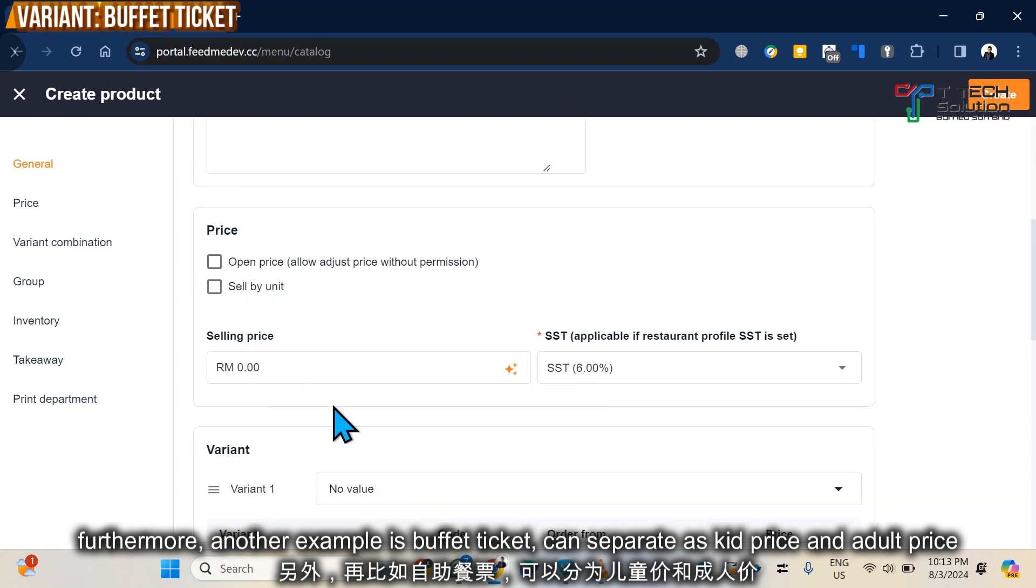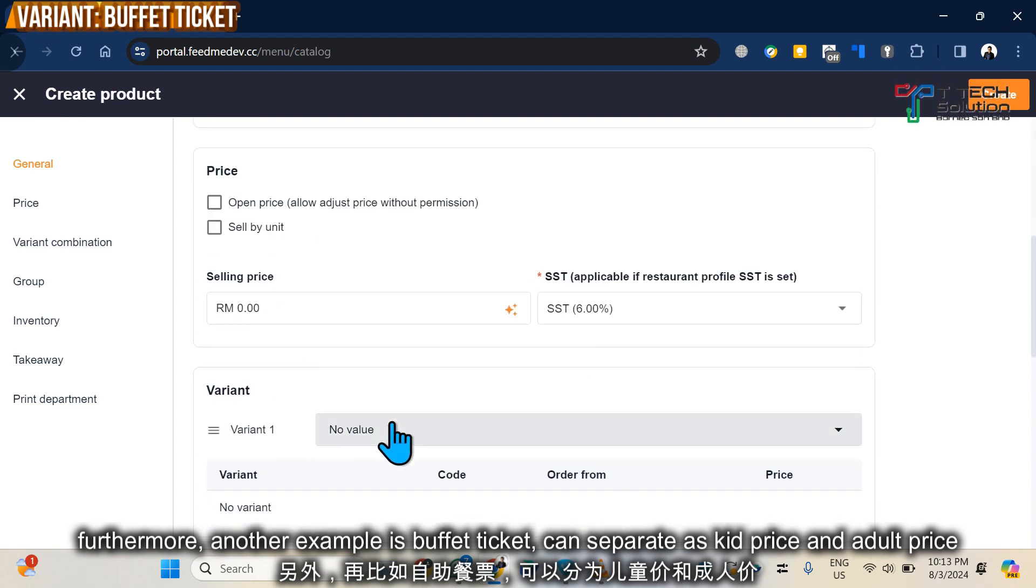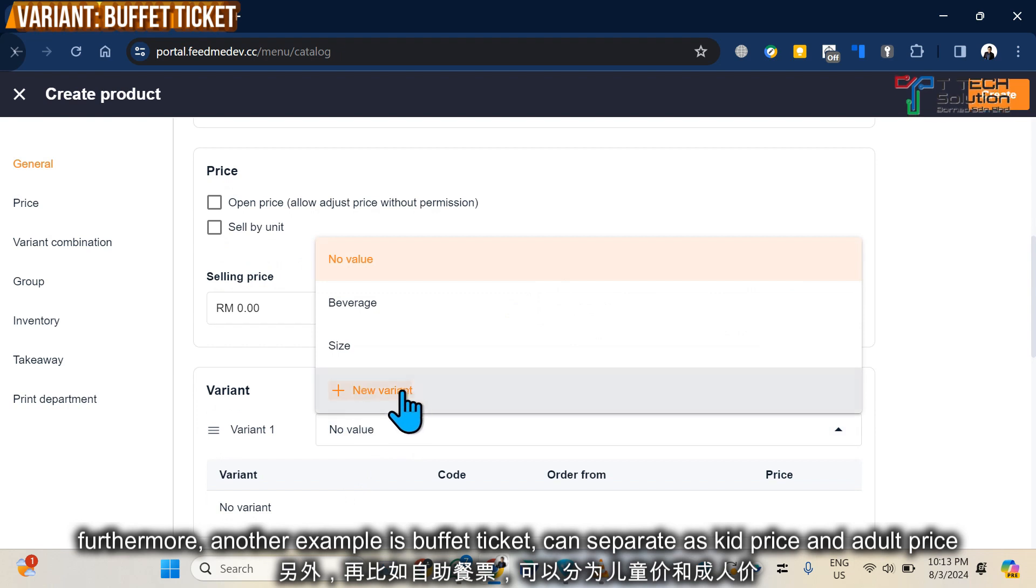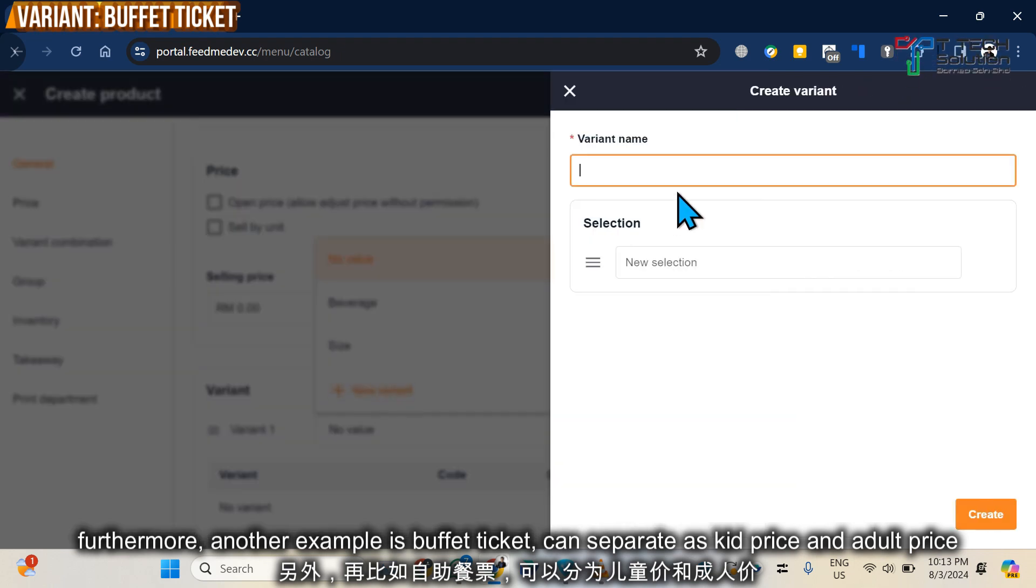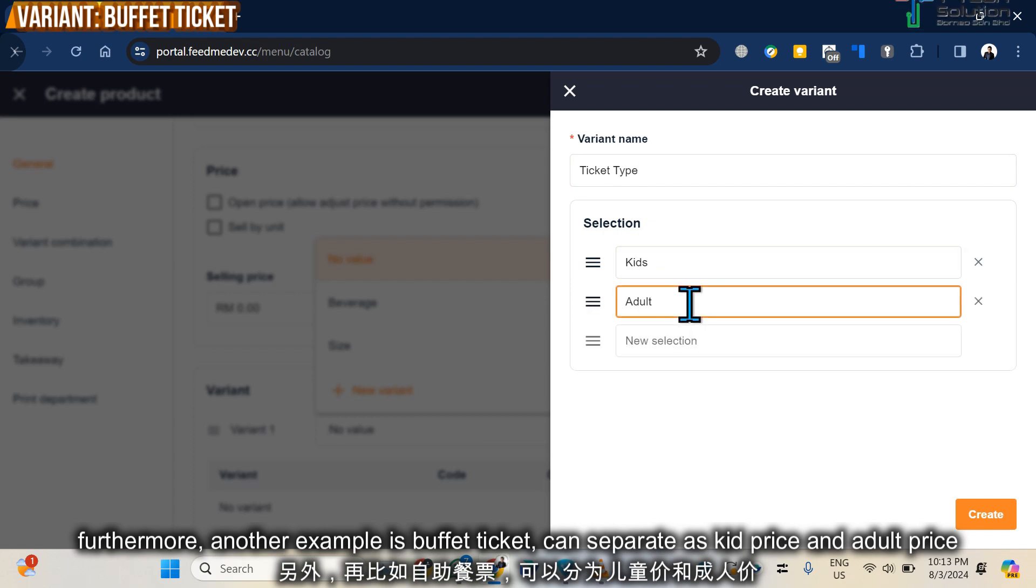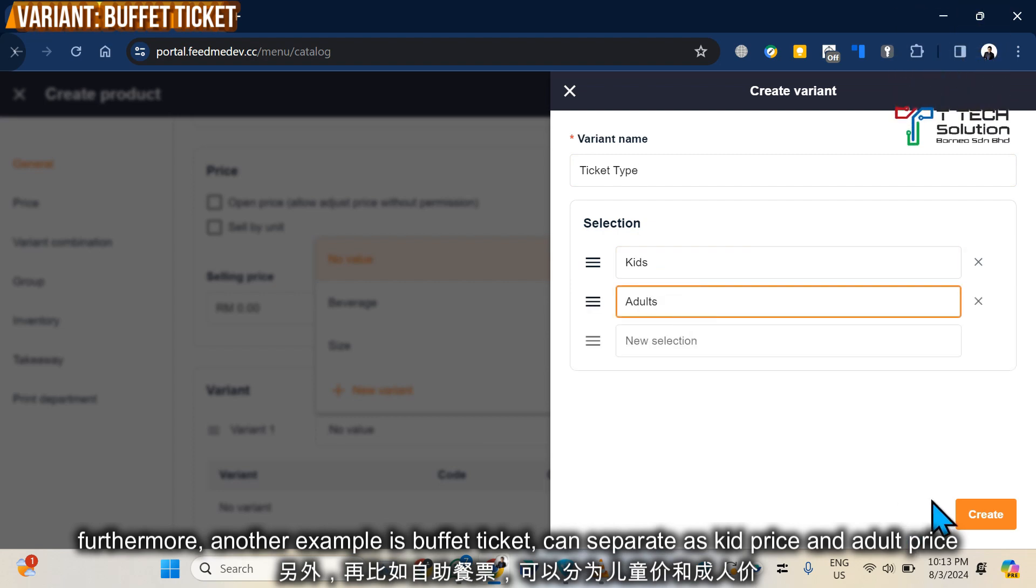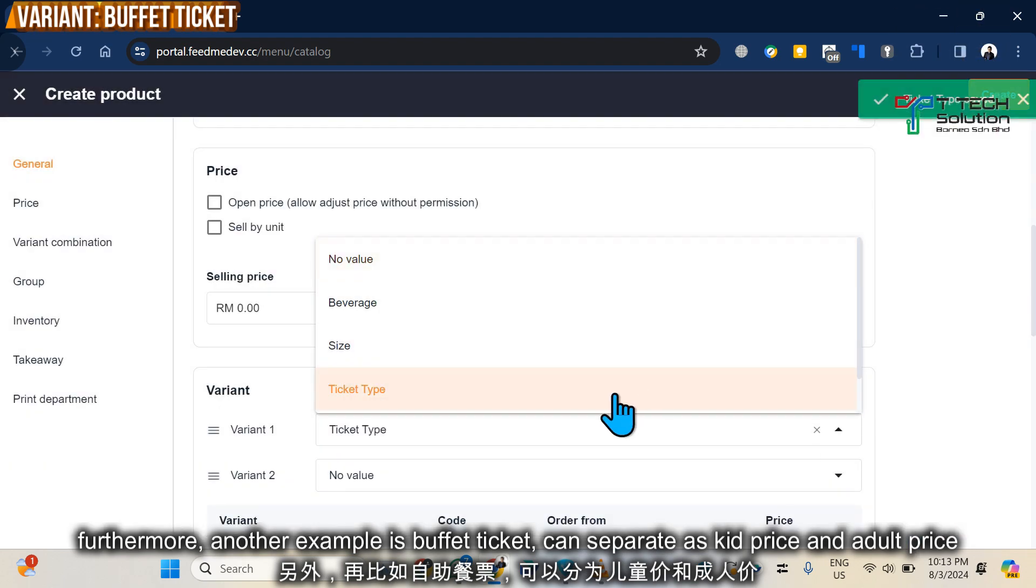Okay, so click Variance. I click New Variance. Let's say if it's an adult, let's click Create.